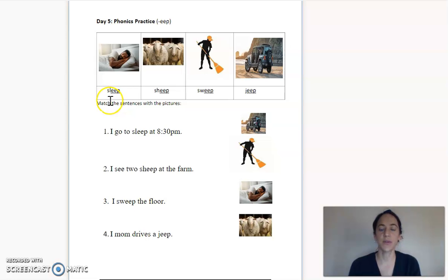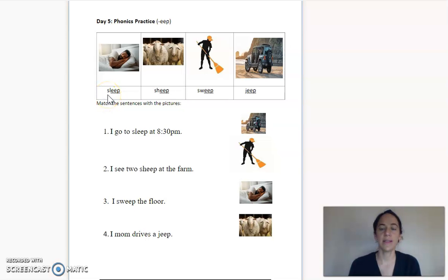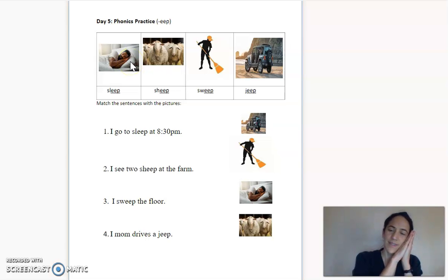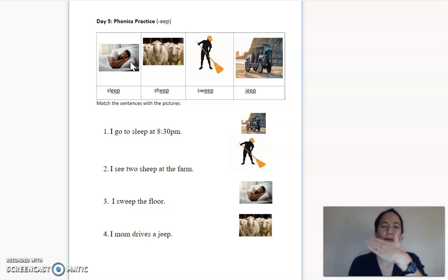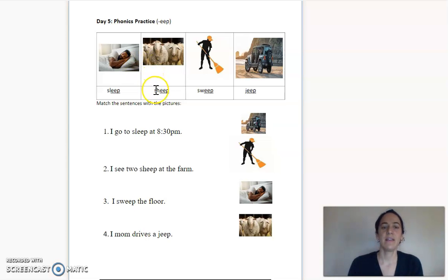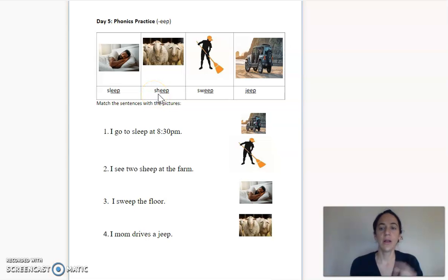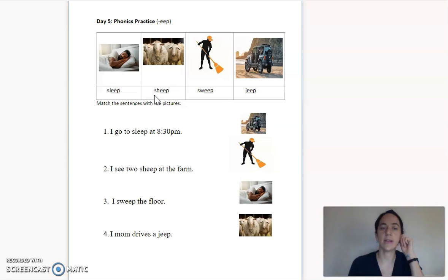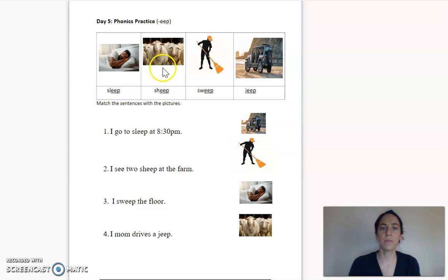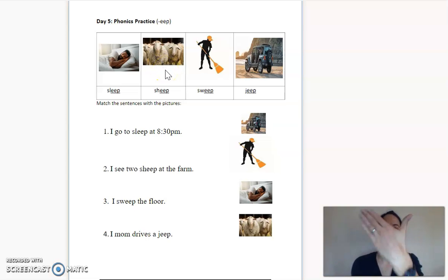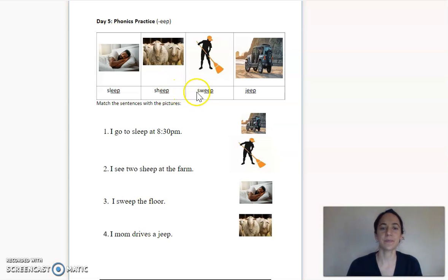My first word starts with SL and then EEP. My word is sleep. Look at the picture. Sleep — repeat after me: sleep. This next word has two letters in front, S-H. I know the letters S-H make the SH sound. So my word is sheep. This kind of animal — repeat after me: sheep.